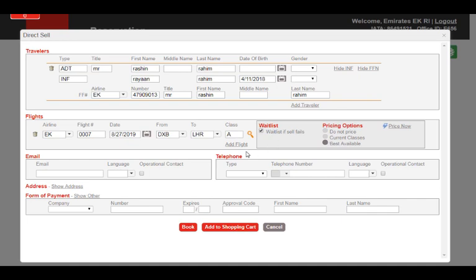Next, we add either the email or the telephone information for the passenger. For this video, we will add the email address.